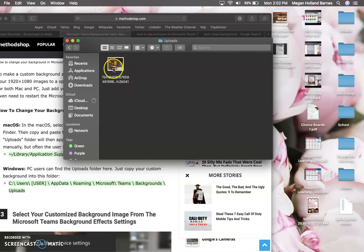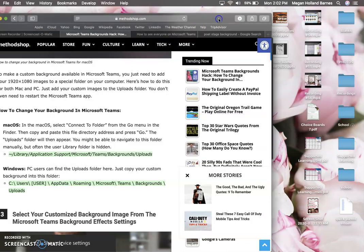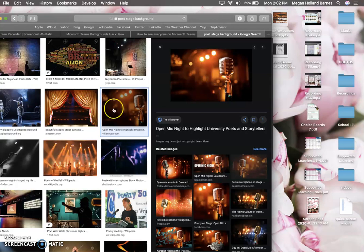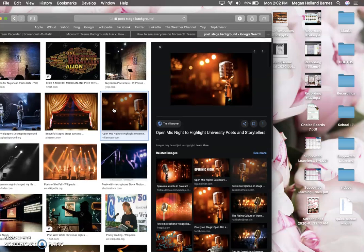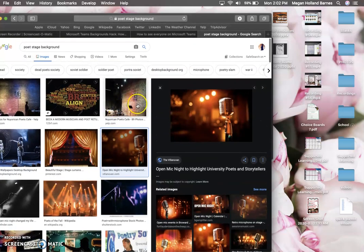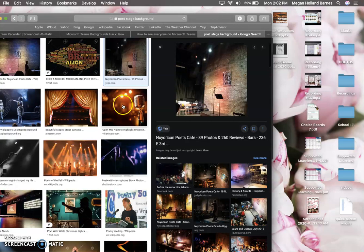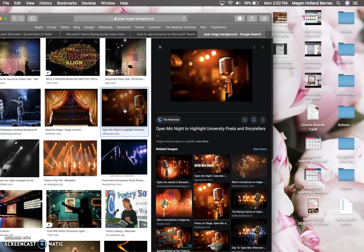So this is the one that I had just added. Let's say I want to add a new one. I was searching for poets, I was searching for cafes, I was searching for restaurants, I was searching for stages, things like that, because that's what we're gonna be practicing is our poetry cafe. So we want to make sure that it's in line with the theme for Friday.